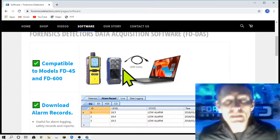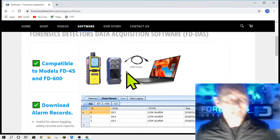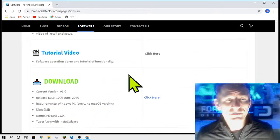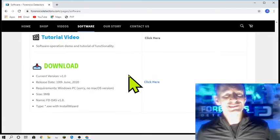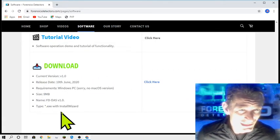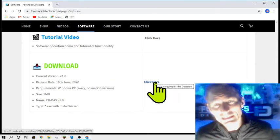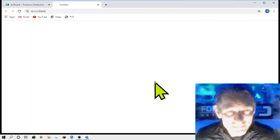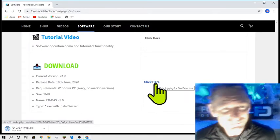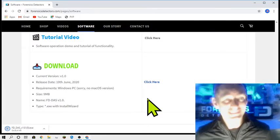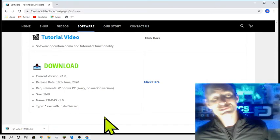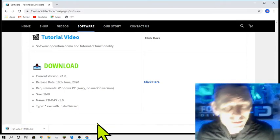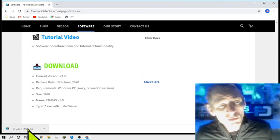But for right now, go all the way down and we want to be downloading the software. Here it is folks, download details. Simply click here and you will download the latest version of the data logging software, the DAS software. Look at that, it downloaded so fast. It's a small file, about eight or nine megabytes.